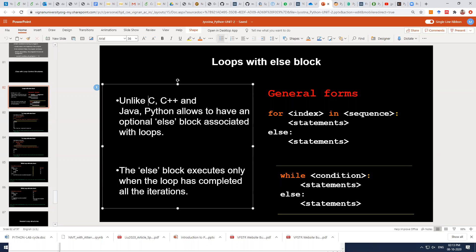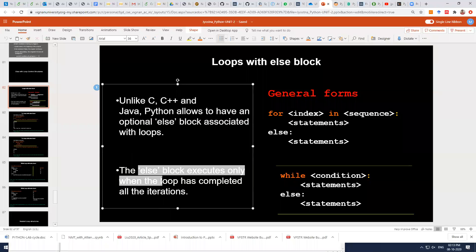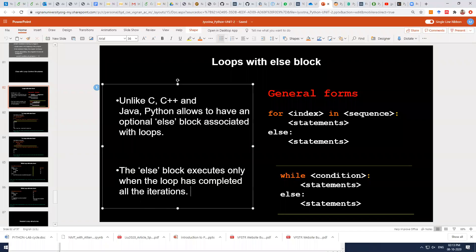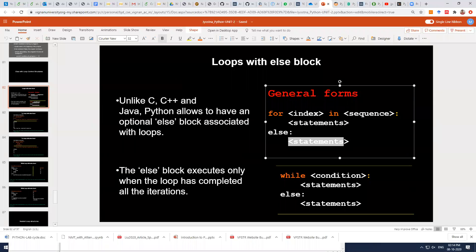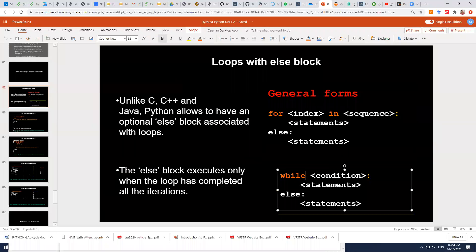Unlike C++ and Java, Python provides an else statement or else block which you can associate with loops like the for loop and while loop. The statements in the else block will be executed only when the loop completely executes all the iterations — remember, all iterations till the last one. If all iterations are completed, then only the else block statements will be executed, whether with a for or a while loop.